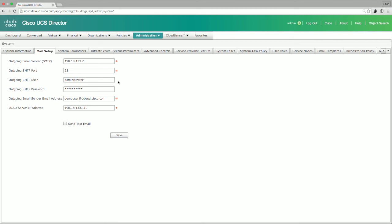You also have the ability to set an outgoing email sender address. Here we've got demo user at dcloud.cisco.com. This could be whatever you want it to be. It could be UCS Director at your particular domain name. You also have the UCS Director server IP address that you're going to use as the source. Here's 198.18.133.112.